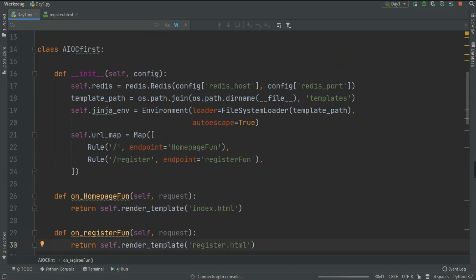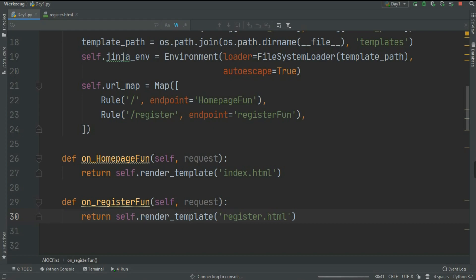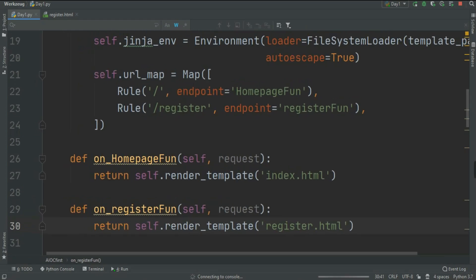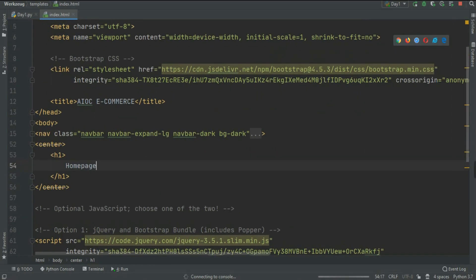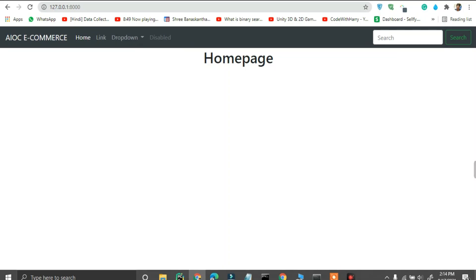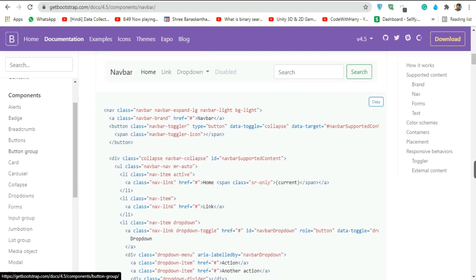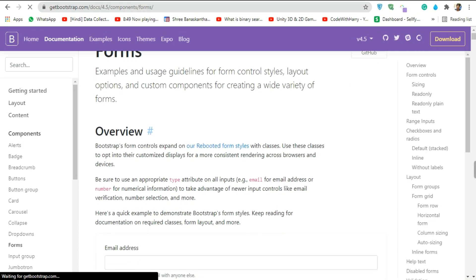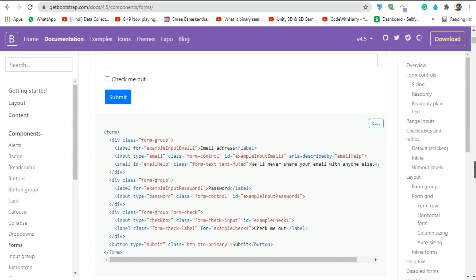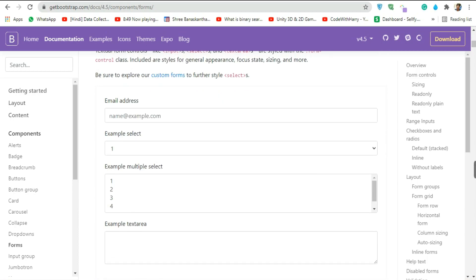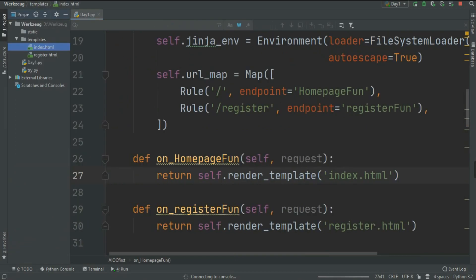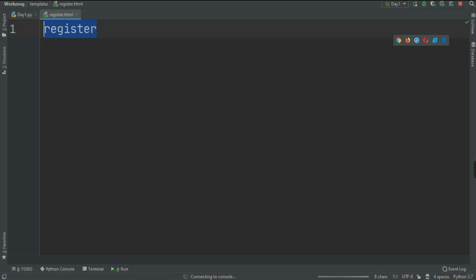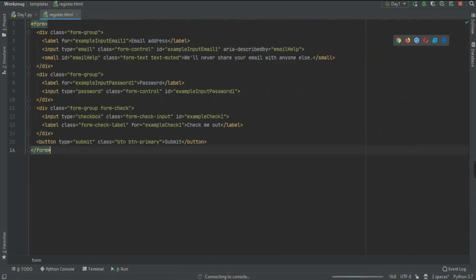In today's section we are going to create simple logic for POST and GET requests. If you don't know what POST and GET are — in any HTML form, for example in register.html, we need a form. Let's get a Bootstrap form: go to getbootstrap.com, go to forms, select any form you like. Because we need to register users on our website, copy this form and paste it into register.html.